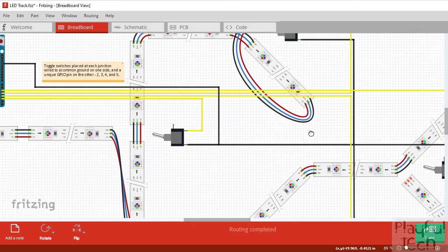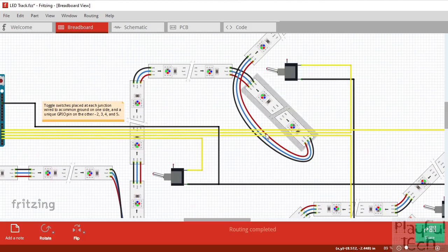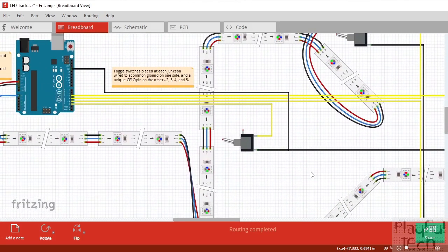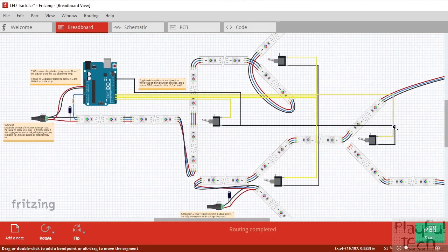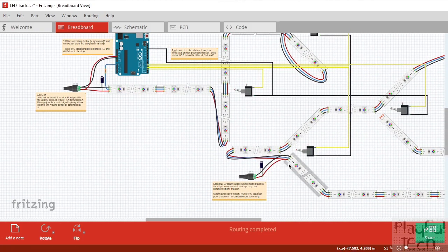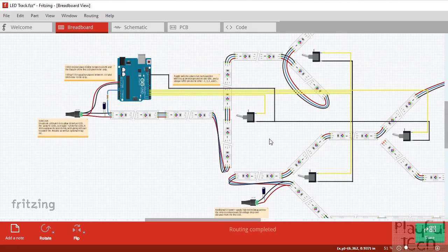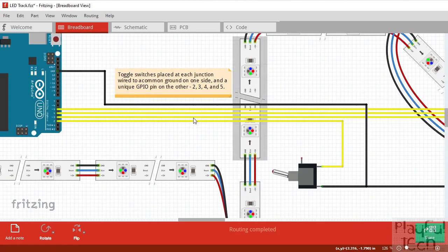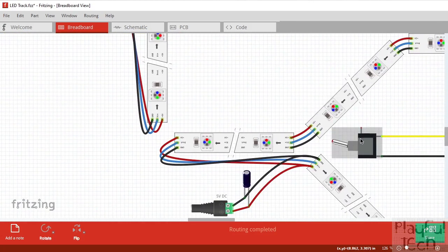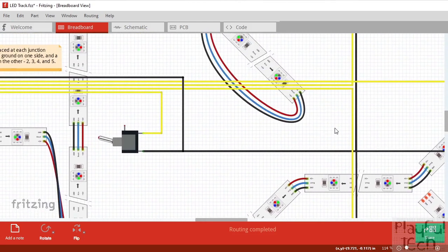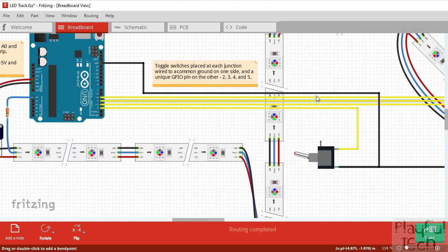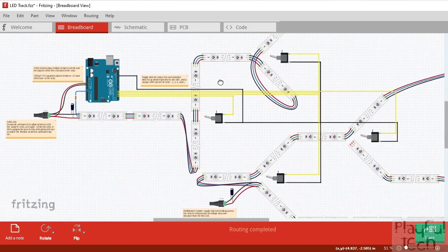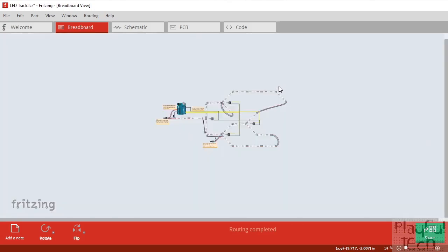I've got toggle switches — I'm using these nice chunky missile-switch types. They all have one side connected to a common ground, so this black line is all going to ground. The ground of the power supplies and the ground of the LEDs is all connected as well, so we've got a single ground for everything. The other side of the toggle switches goes to: switch one to pin 2, a switch down the bottom goes to pin 3, and then pins 4 and 5 go to the remaining two switches respectively — and that's it for the wiring.